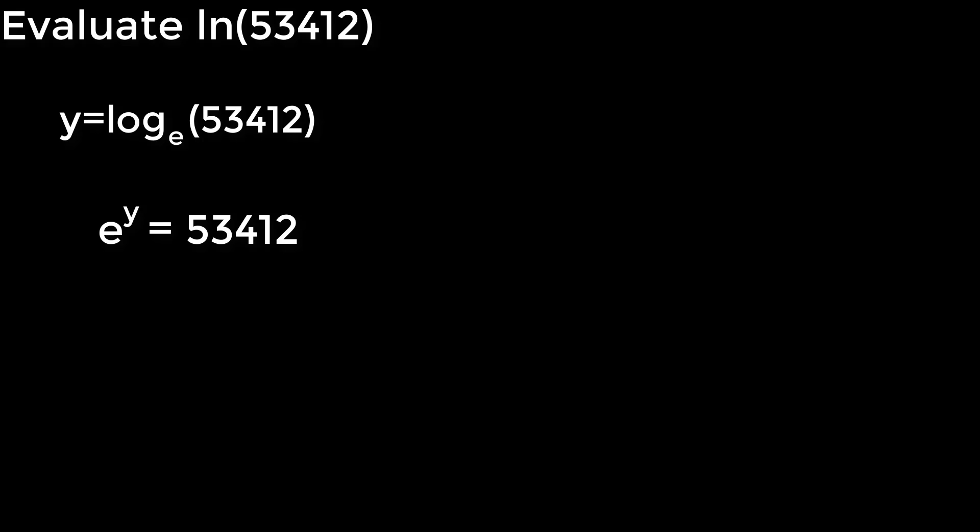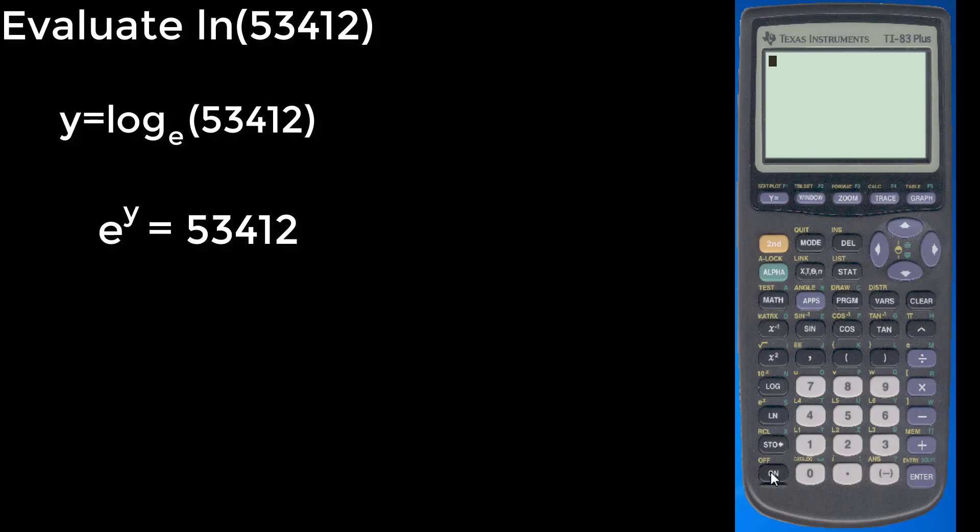We once again call upon our calculator to solve this problem. And if you look, we can hit our on button once again. And that natural log button appears right here. So we hit natural log, and then we want 53,412.